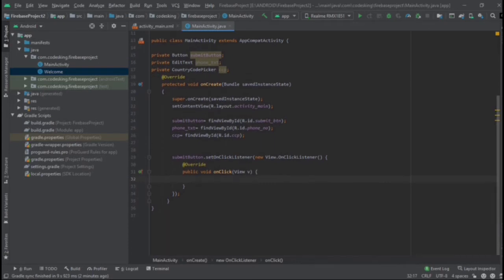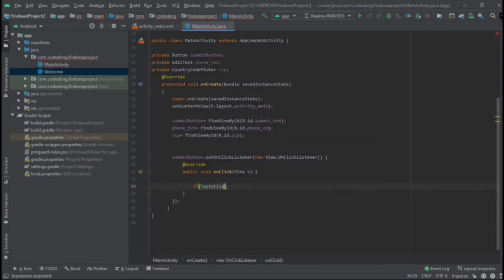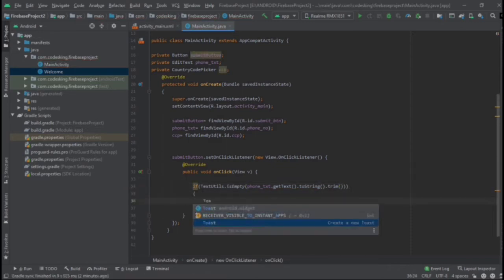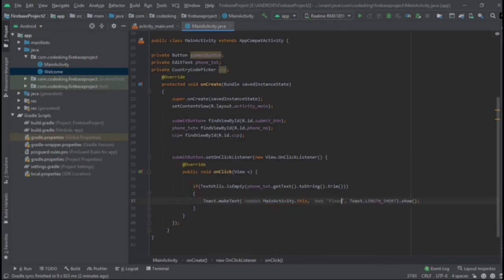Now we need to add some conditions. First of all, let's add one condition using TextUtils. TextUtils is a class used to verify or check whether the user has put anything in the edit text or not. We use dot isEmpty and pass phone text — getting the text, converting to string, and trimming it. If this is the case, we will show a toast.